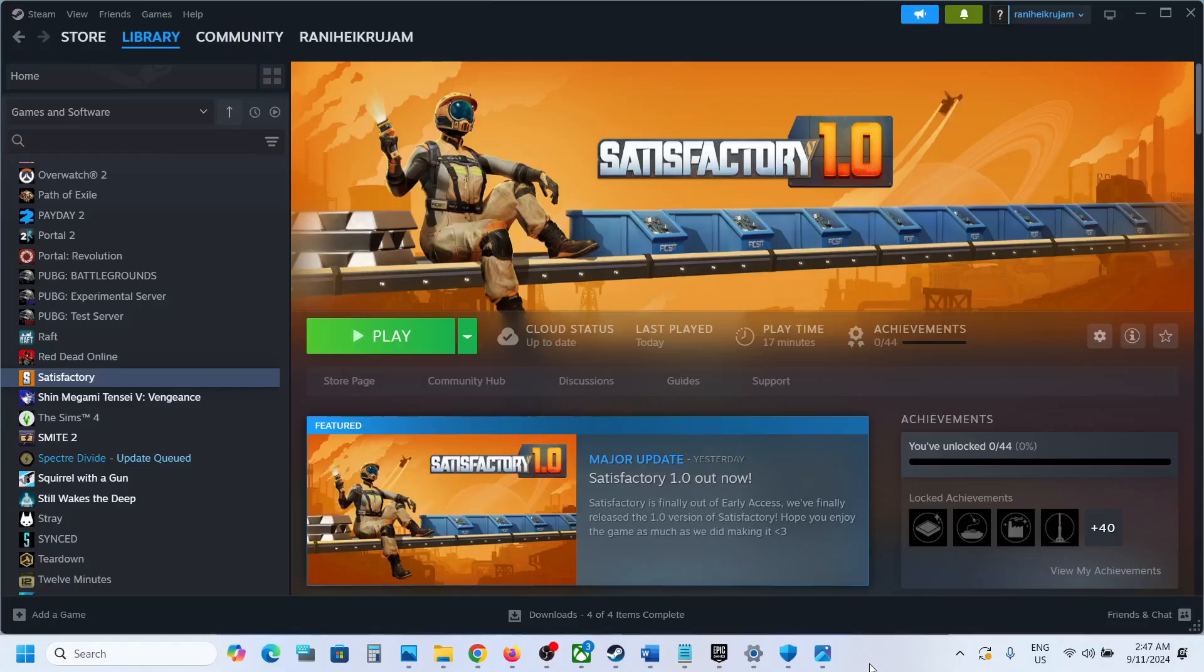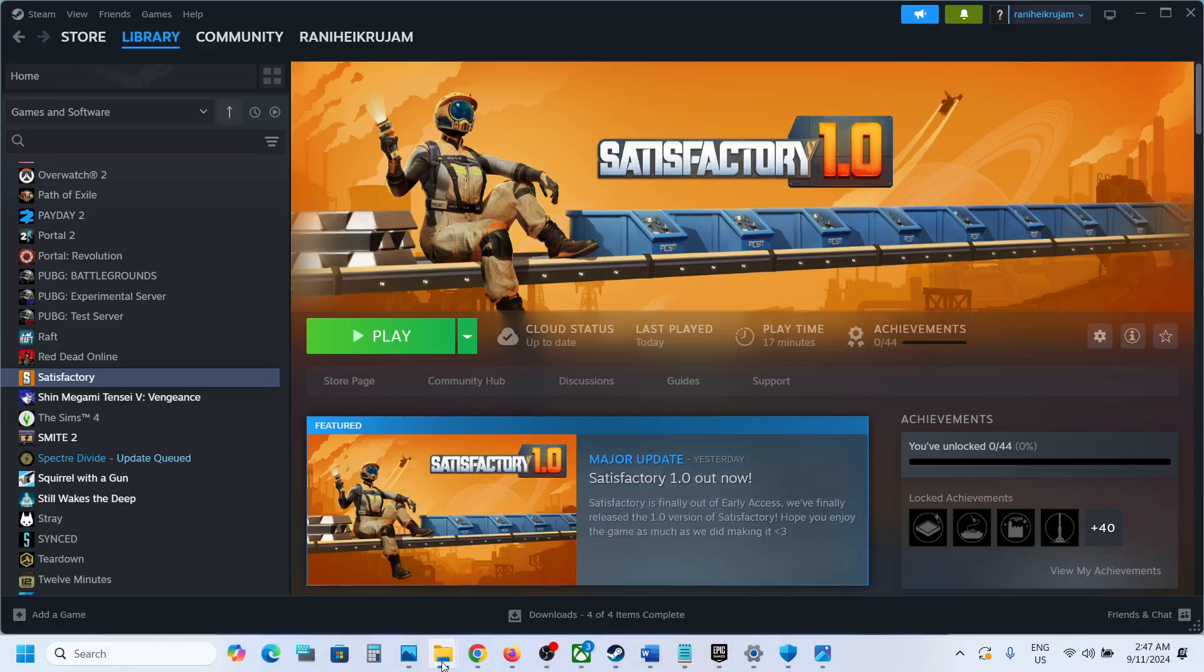Hello guys, welcome to my channel. Today in this video I'm going to show you where to find the save game files and config file for the Satisfactory game on a Windows computer. For this, open File Explorer on your computer, then go to This PC and open C drive.